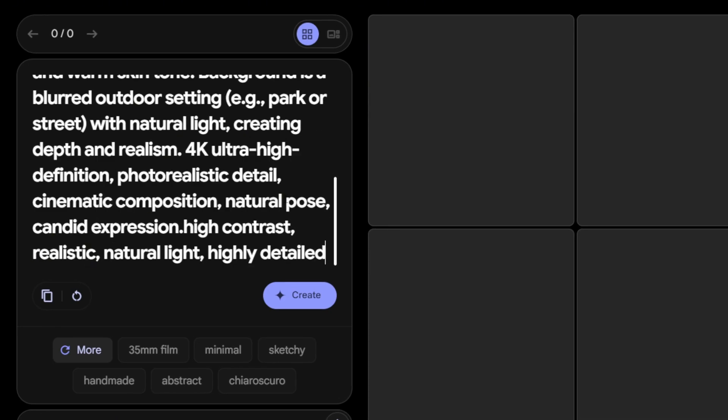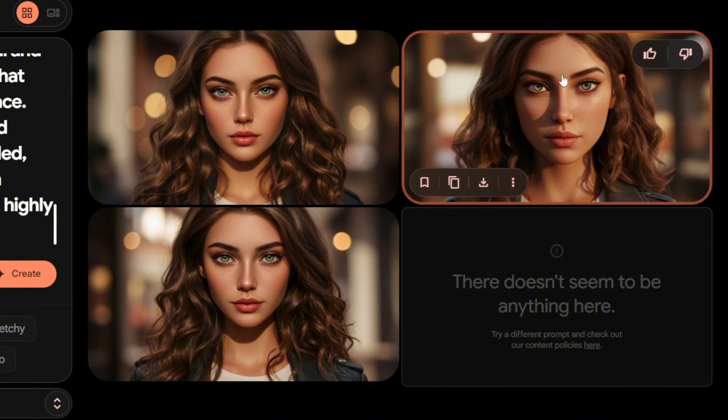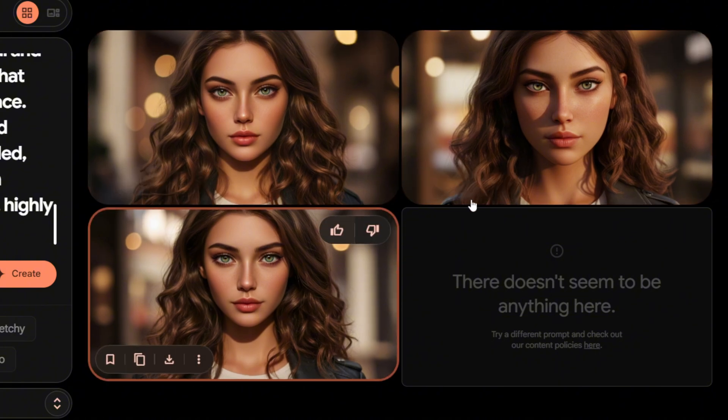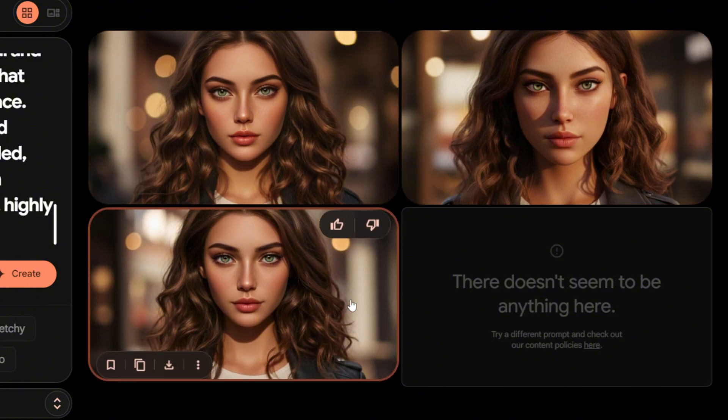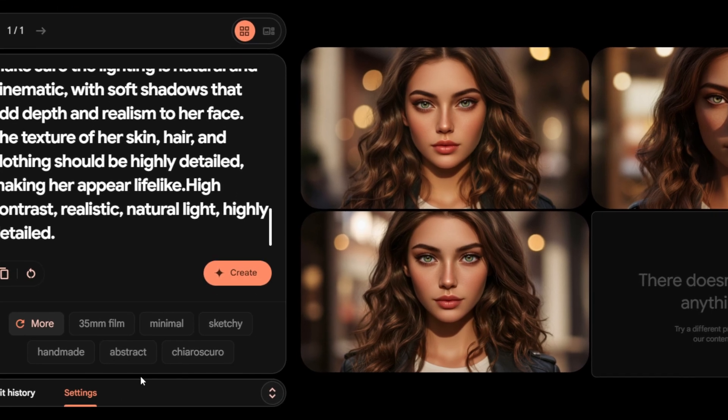These technical specs guide the AI to produce an image that is clear, visually appealing, and most importantly, reproducible. Now hit Create and there's your character. Let's pause for a second. This is your base image and it's likely already looking great. But here's the most important part of this entire process: Locking the seed number.